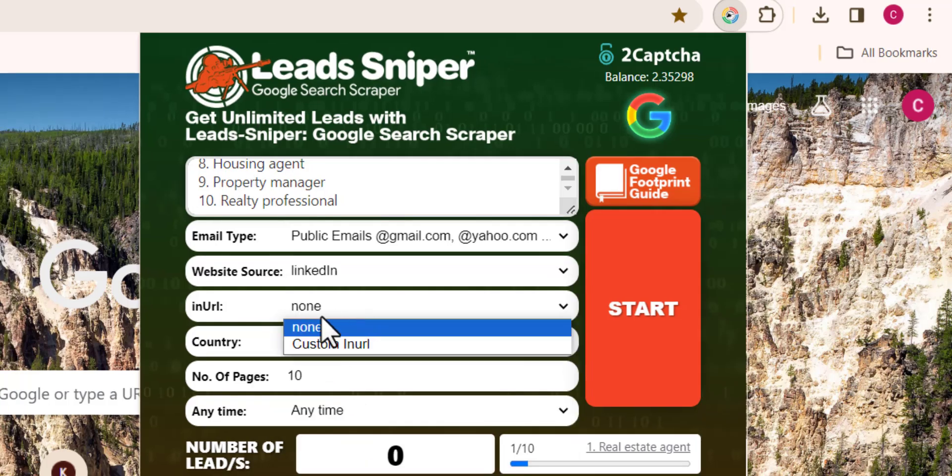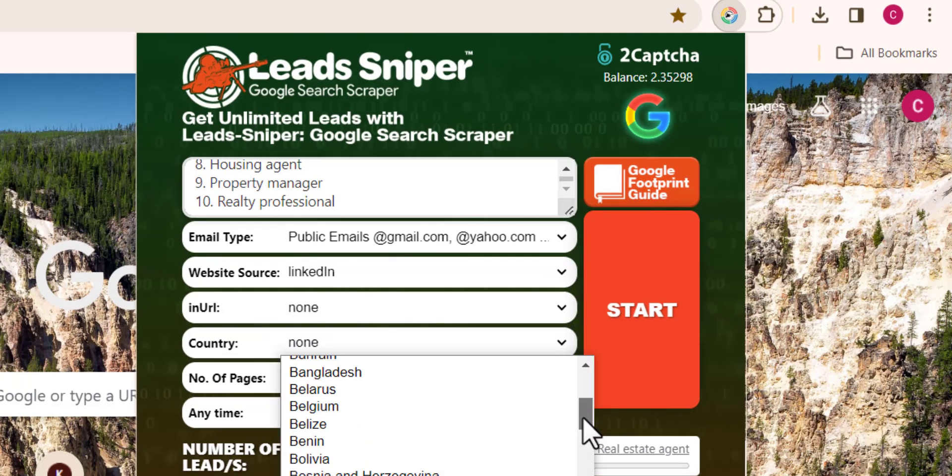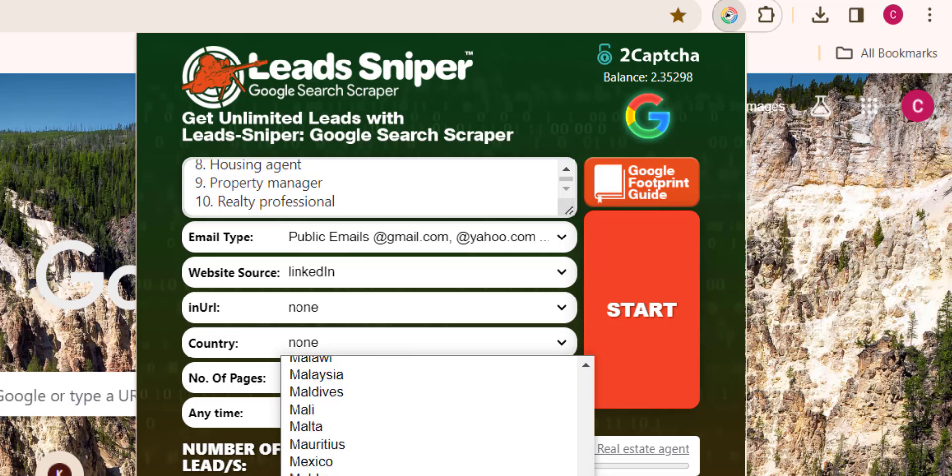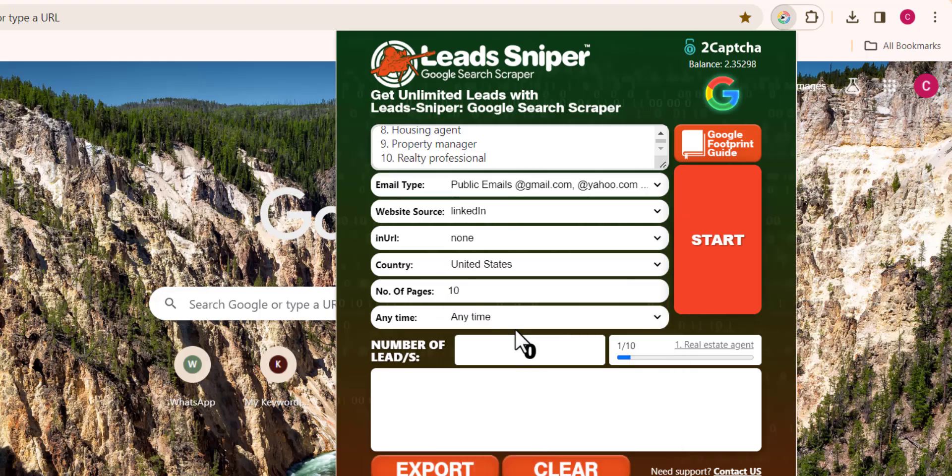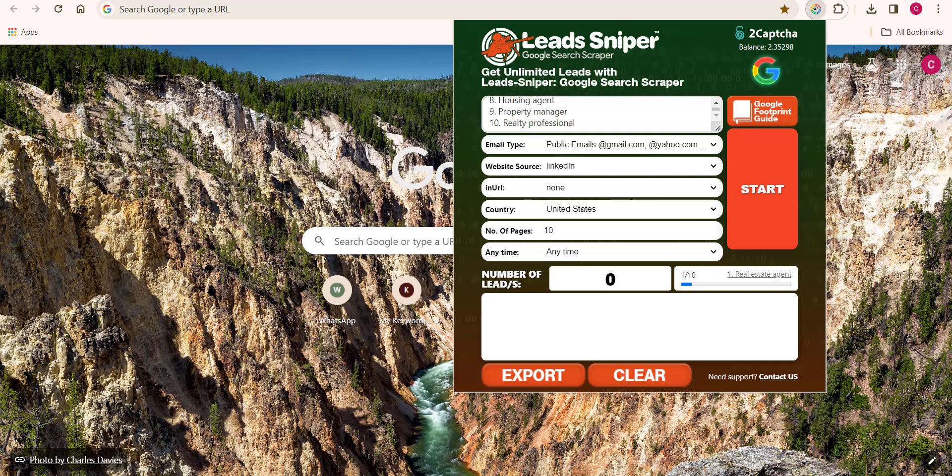You want to skip the in URL and choose your country as well. For me, it's going to be United States and you just want to skip the rest. Now that we have included all the necessary information, before I click on start...